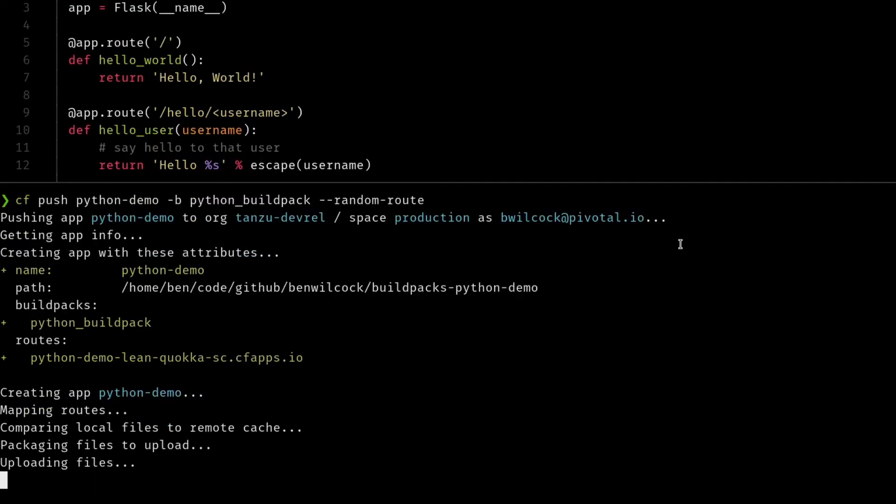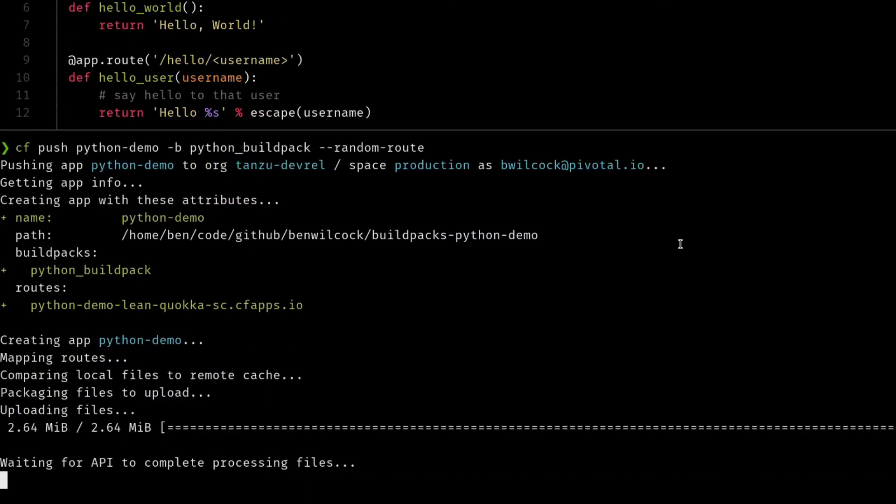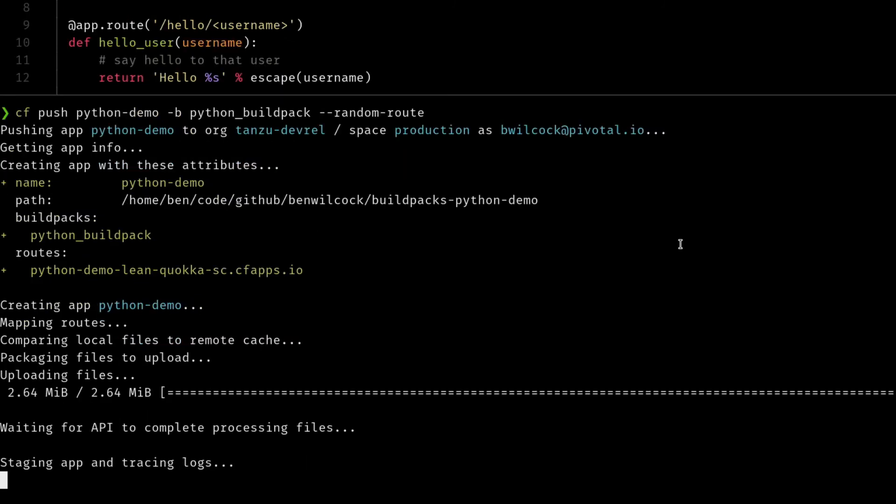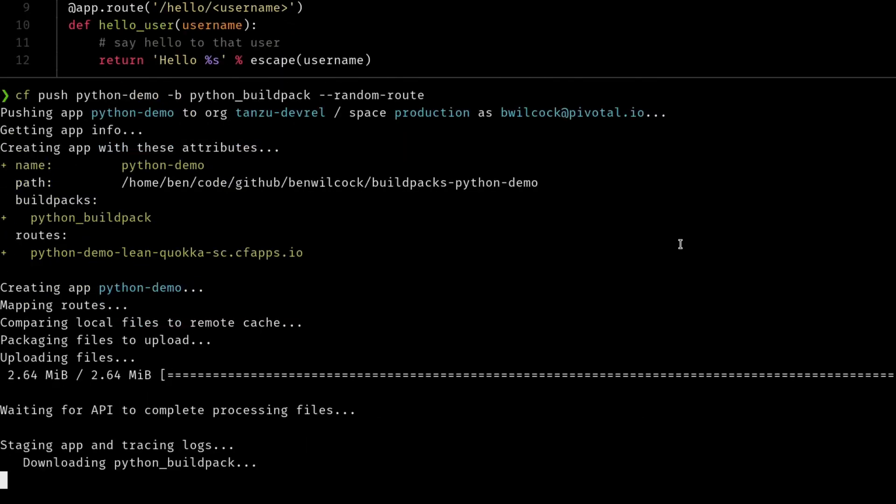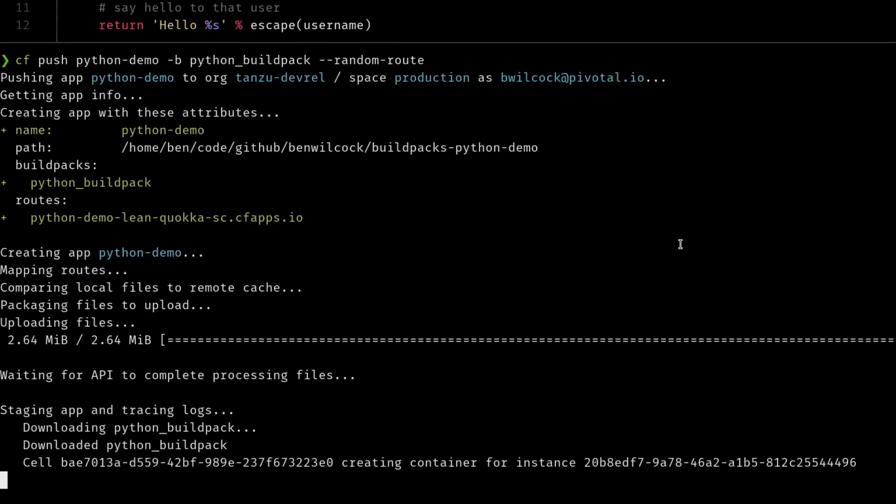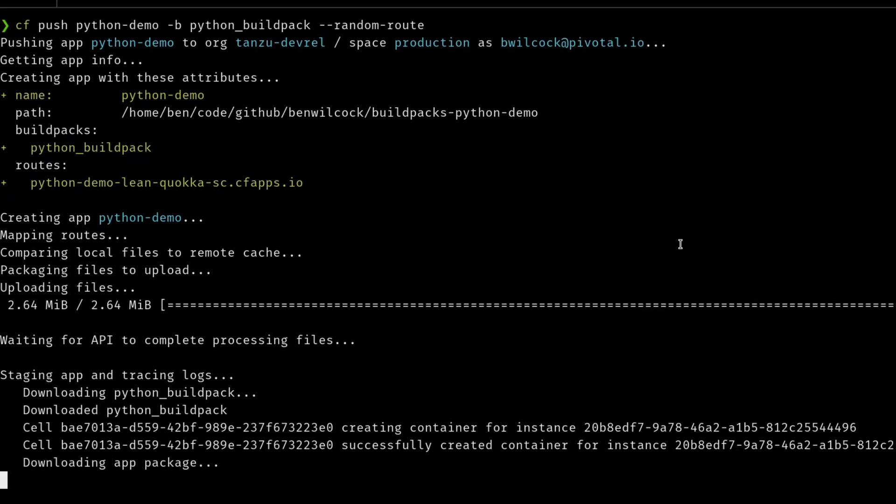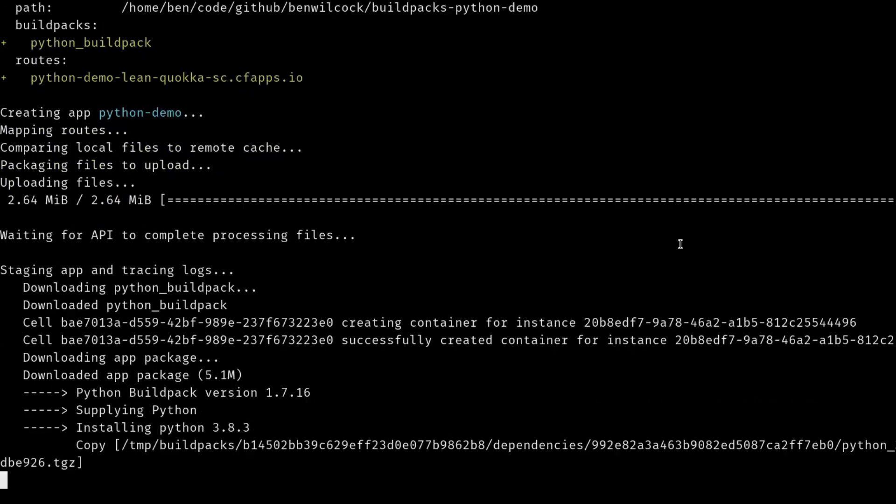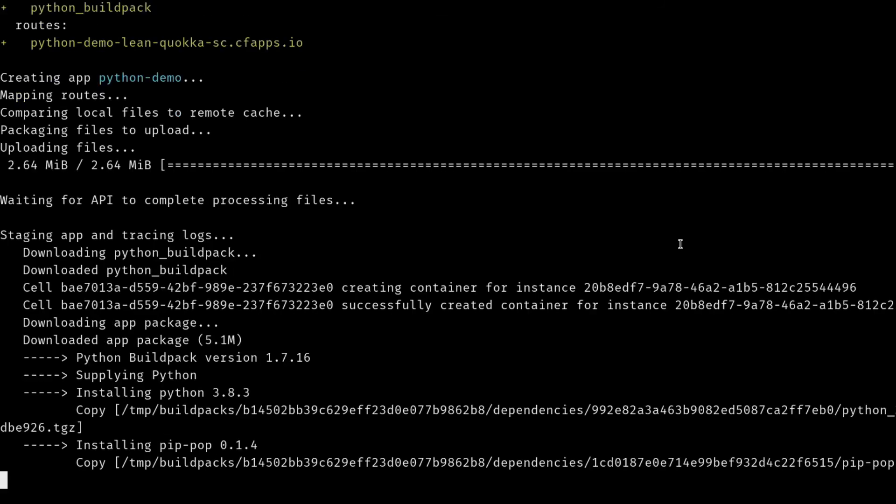So what's happening now is all the code is being pushed to Cloud Foundry, and Cloud Foundry is using the Python build pack to turn that code into a container. And that container will contain the operating system and everything that's required to run the Python interpreter and my application code.